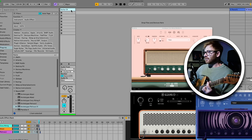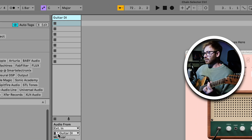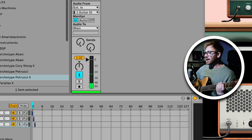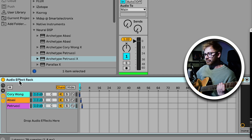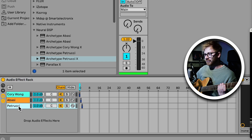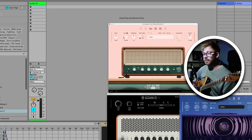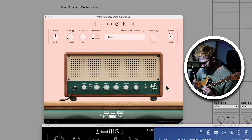Just to quickly re-explain what is going on here: I've got a single audio track in Ableton where my guitar signal is coming in, and on this audio track I have set up something called an audio effect rack, which is what lets me put three different Archetype plugins into this one audio track and then change between them.